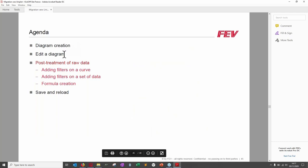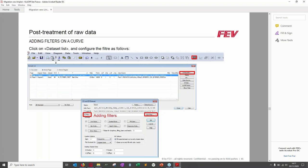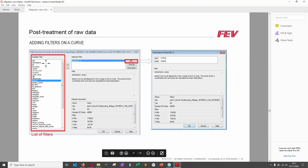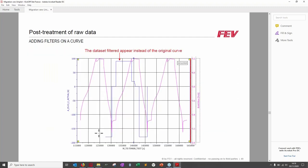To add a filter on a curve: go to Dataset List, select the curve, open configuration, and click 'Edit Filter.' A list of functions appears — absolute value, differential, extract, etc. Select a function, click the arrow to add it to the filter list, and they are applied in order (reorderable). For example, using 'Extract' you can filter the curve to display only between specific X values.